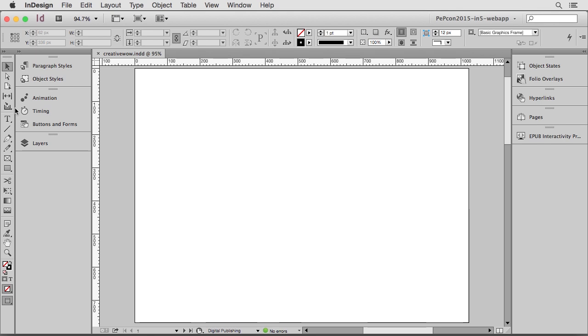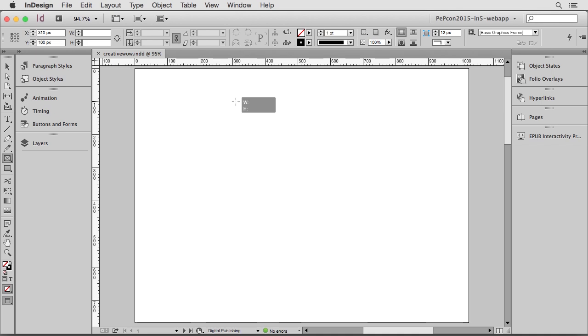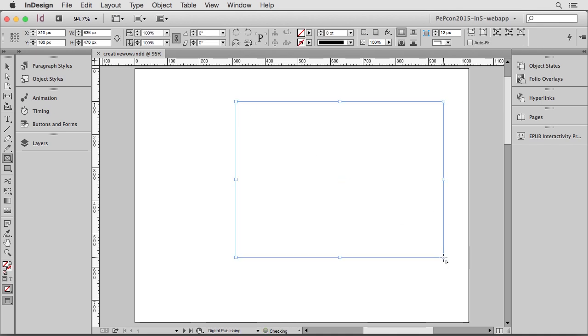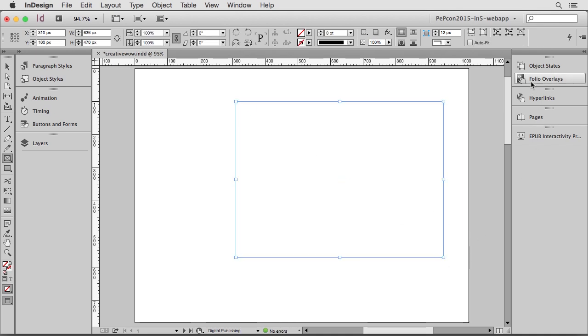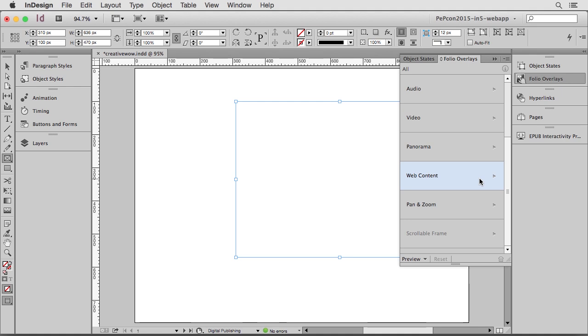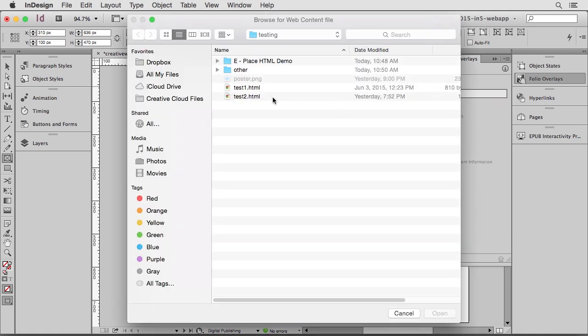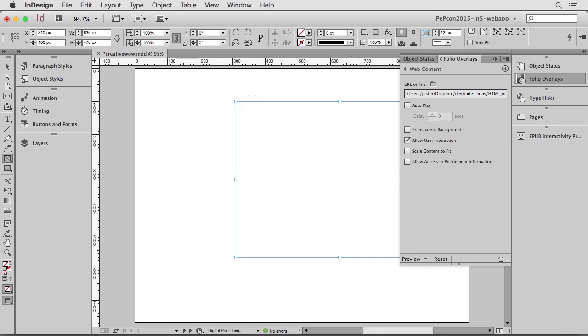So normally what I do, if I want to have this content for DPS or for In5, I can use a folio overlay. The way I'd create that is to select the Rectangular Frame tool. I draw out a frame the size I want and go to the Folio Overlays panel and choose Web Content. Then I would select the file. Here I'll grab my HTML file.